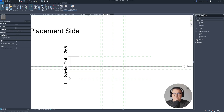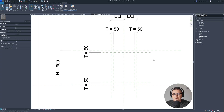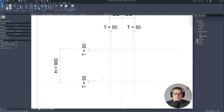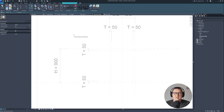Creation of reference planes in your families is very important because I'm going to lock our geometry to the reference planes — all constraints are done to the reference planes. That's why I made them. So let's go to Create, and first I'll create a Void Form — Void Extrusion — because I need to have a cut for our wall.